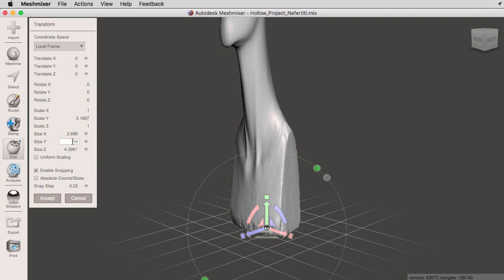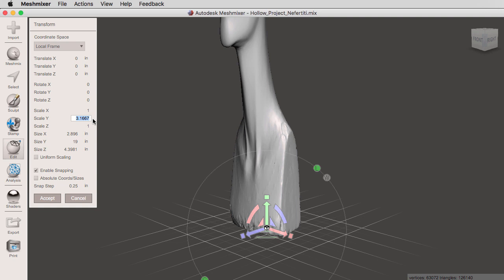When I typed in 19 inches for the height, you'll notice that under scale Y, I have a new dimension, which is 3.167. All you have to do is select this scale and copy it with Control C or Command C on a Mac.